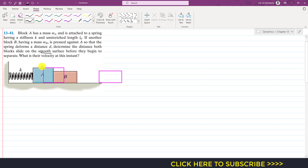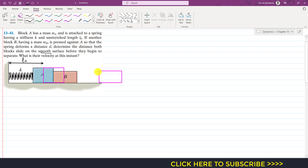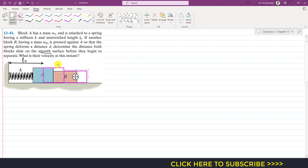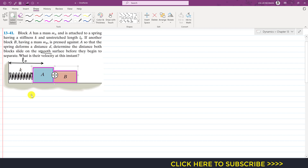Initially the spring is unstretched and block A is at some position. From this point to this point the spring is unstretched, and that unstretched length is L0. Then block B is pressed against block A, and both blocks are moved together, compressing the spring a distance D.